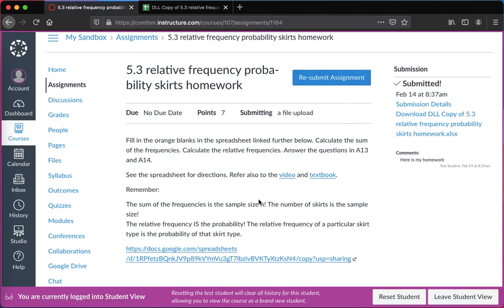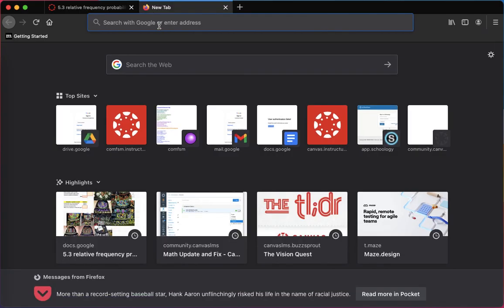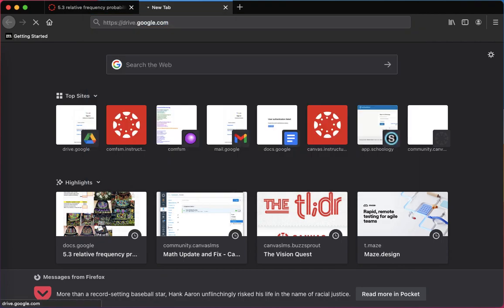If I wanted to resubmit it I could. One of the things to bear in mind is I shouldn't click this link again because it will make another copy. If I want to go back and edit my file before resubmitting it, I left most of the questions blank, then what I want to do if I'm coming back in later is I want to go to my college drive.